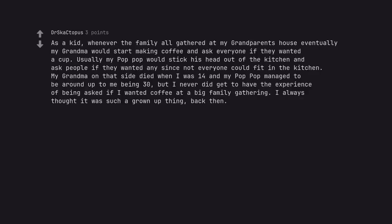As a kid, whenever the family all gathered at my grandparents' house eventually my grandma would start making coffee and ask everyone if they wanted a cup. Usually my pop pop would stick his head out of the kitchen and ask people if they wanted any since not everyone could fit in the kitchen. My grandma on that side died when I was 14 and my pop pop managed to be around up to me being 30, but I never did get to have the experience of being asked if I wanted coffee at a big family gathering. I always thought it was such a grown up thing, back then.